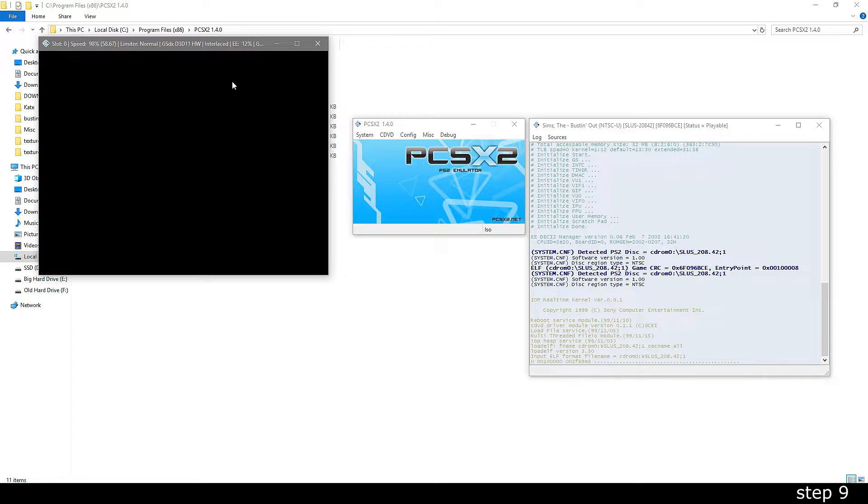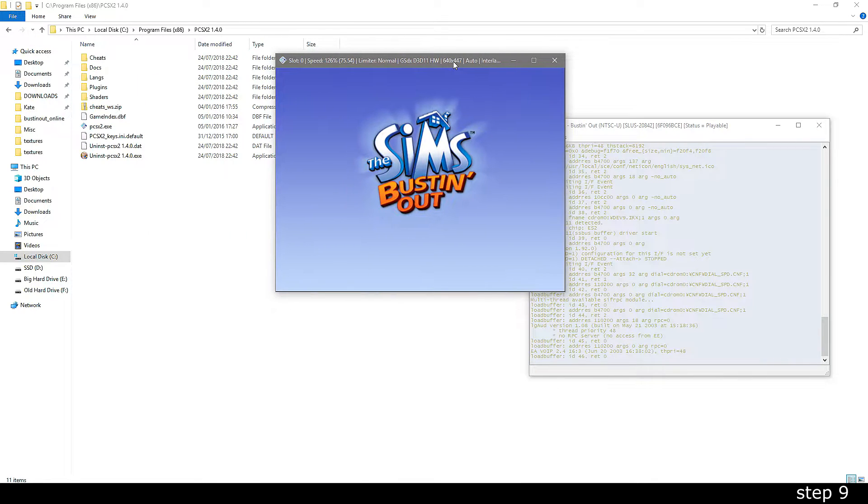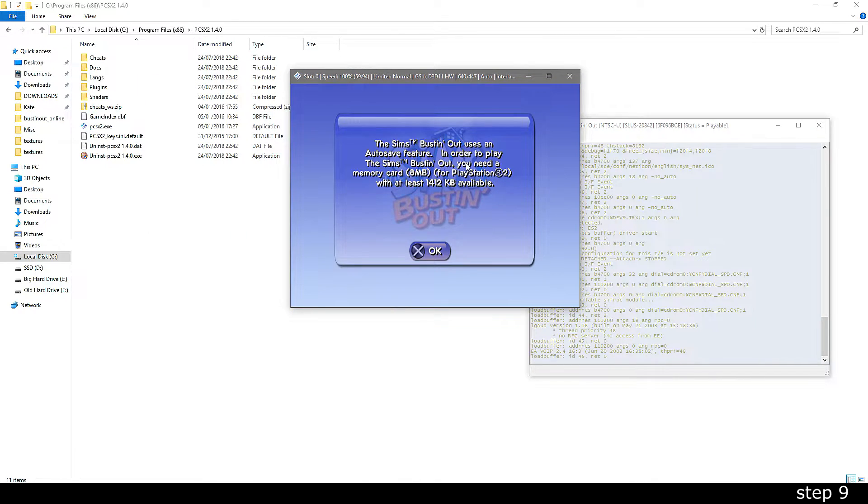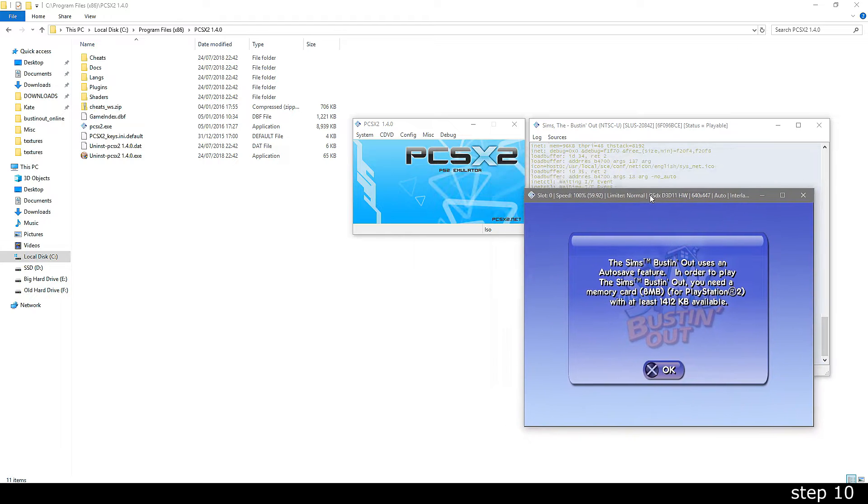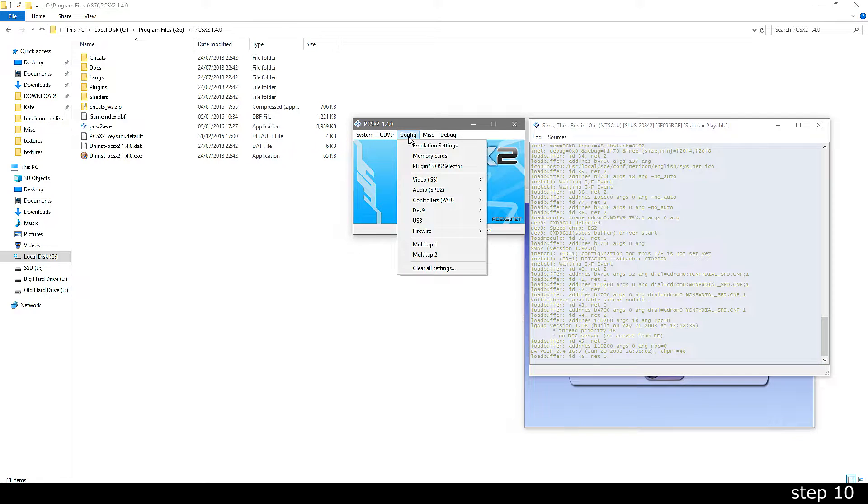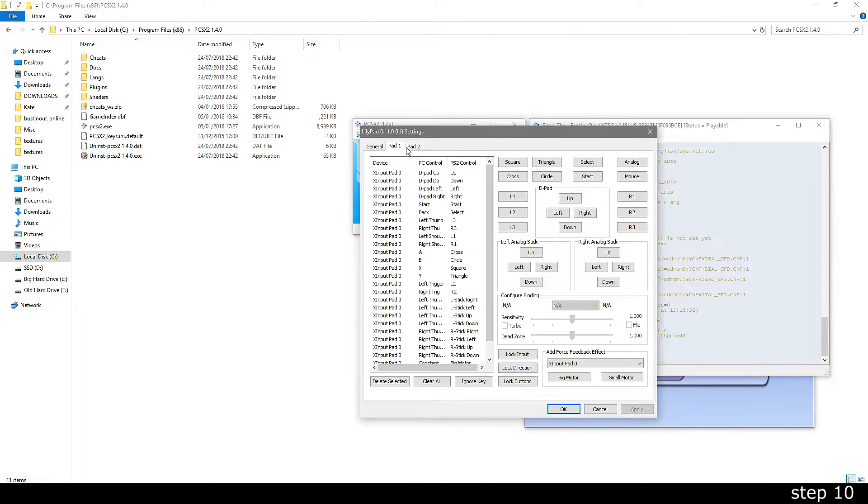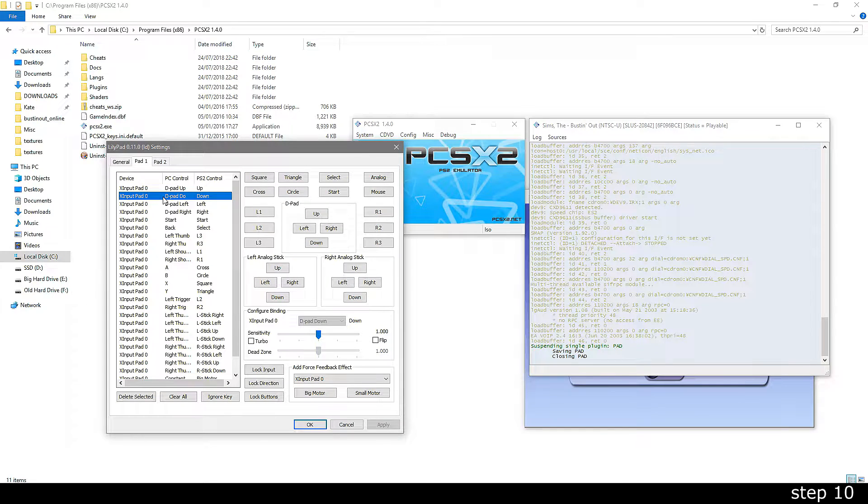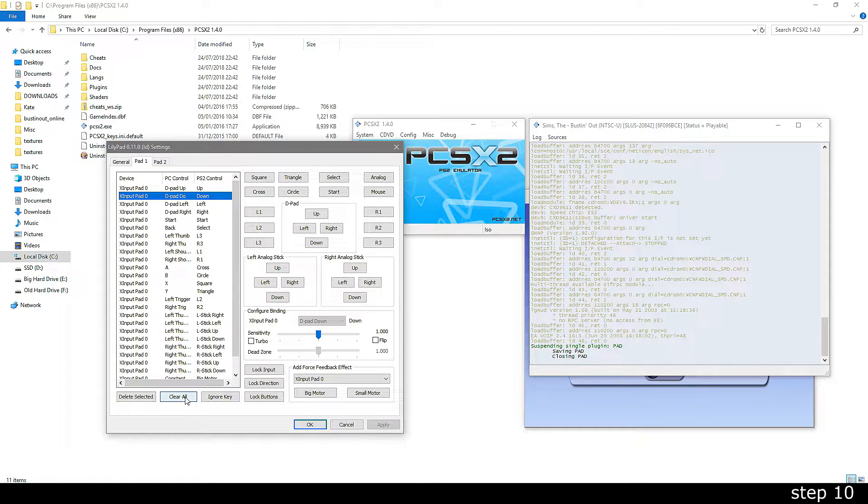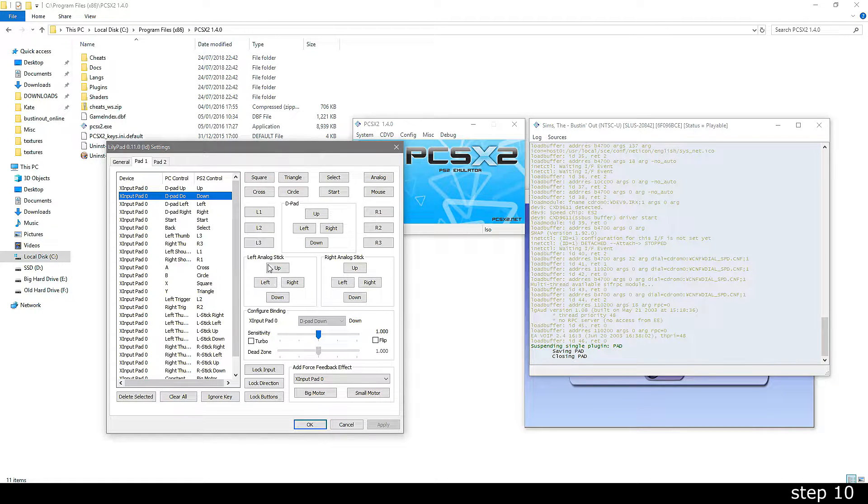However, you do have one more thing to deal with and that is how you're going to control the game. If you're going to use your keyboard, go to config, controllers and then plugin settings. Then you'll have to clear all the default bindings and set each button to a key on your keyboard.